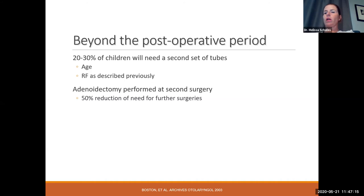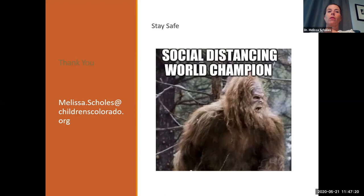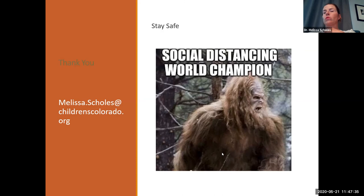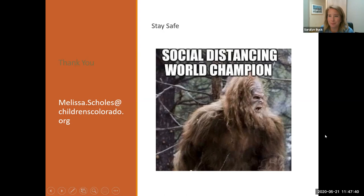Thank you for the opportunity to do this lecture. Please email me with any questions or comments. Stay safe.